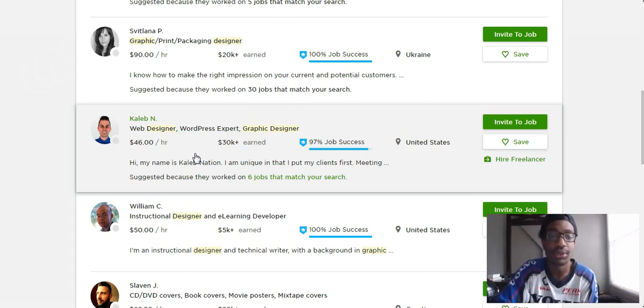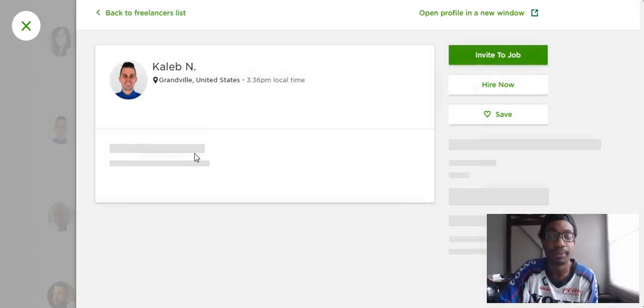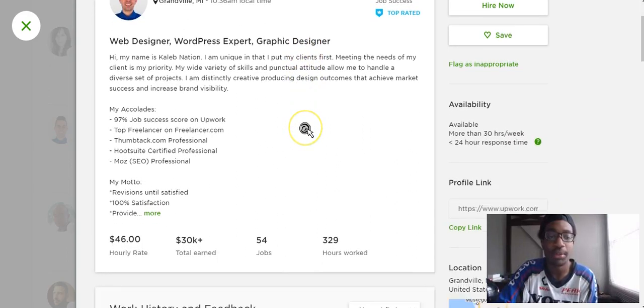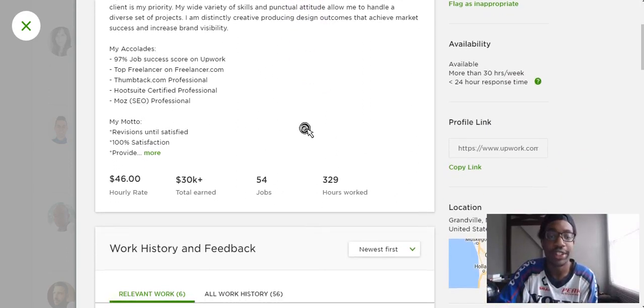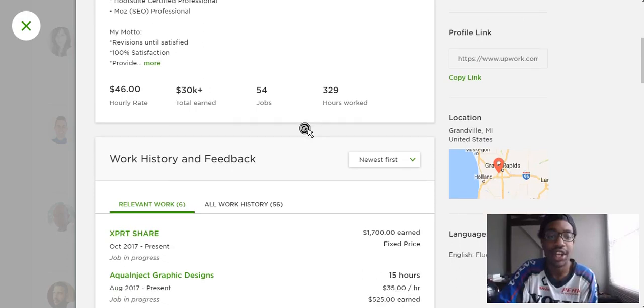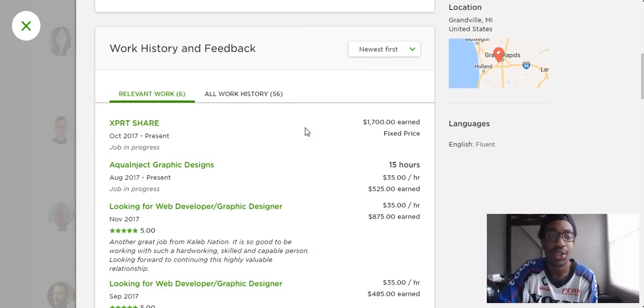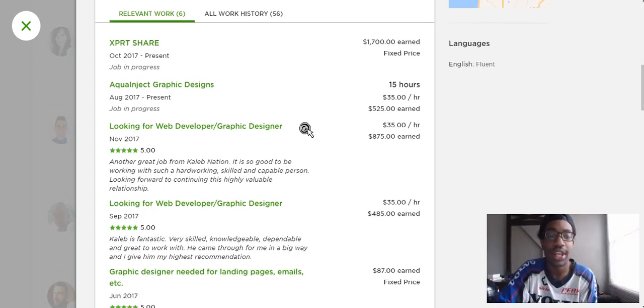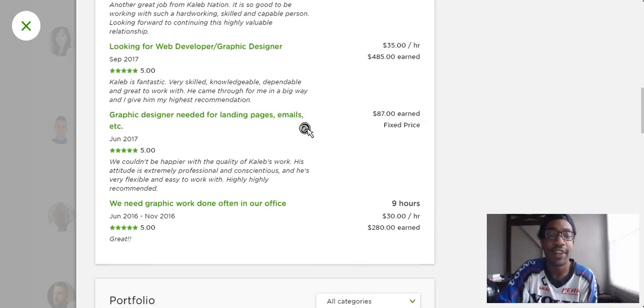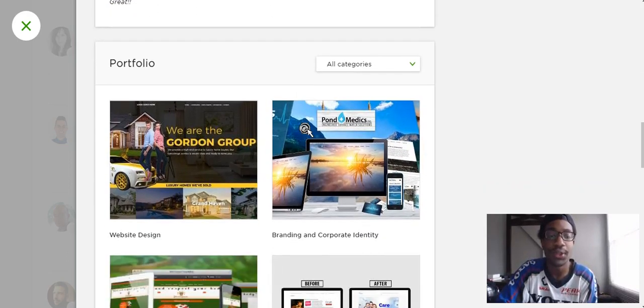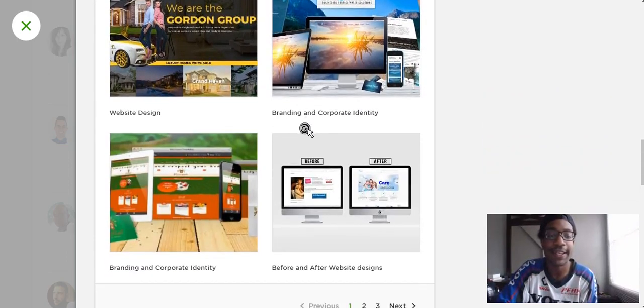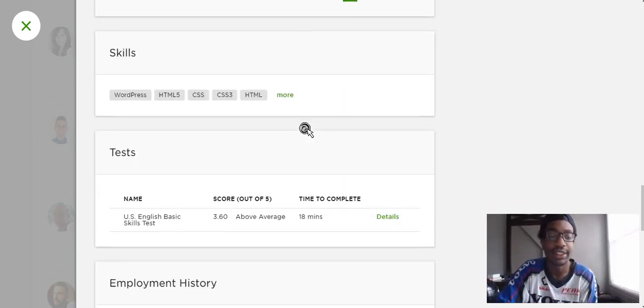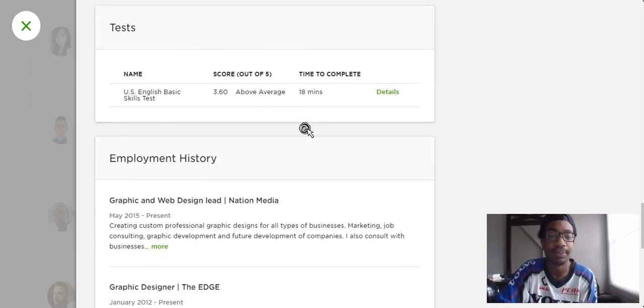I'll just click his profile right here. As this is loading up you see they have a short bio description showing his strengths and different jobs. What I like to do is look at the reviews. He has mostly five stars, he does a fantastic job very skilled knowledgeable. You have his portfolio with different designs that he made and his skills and tests.